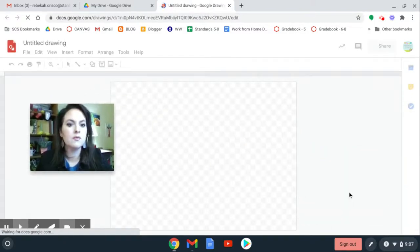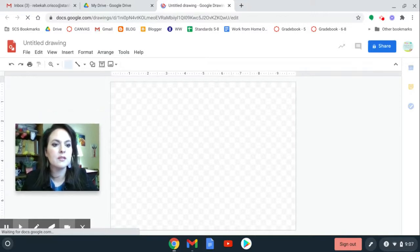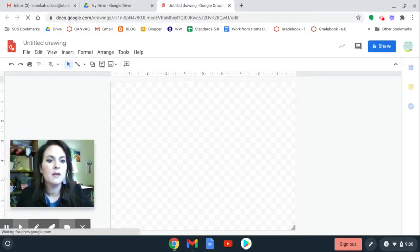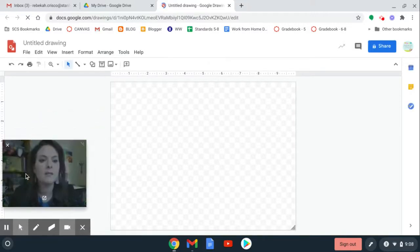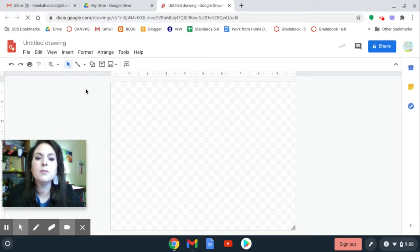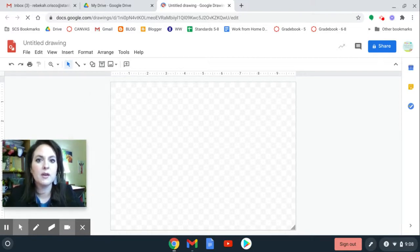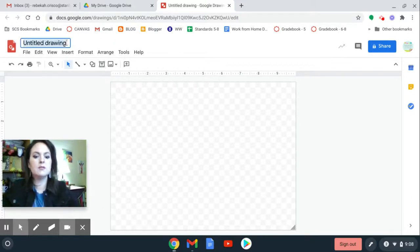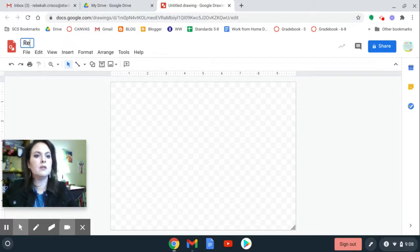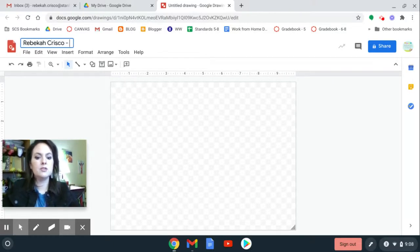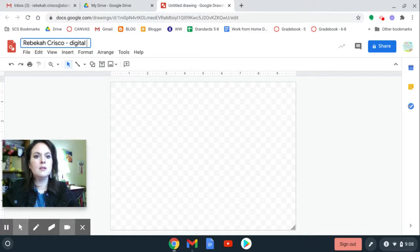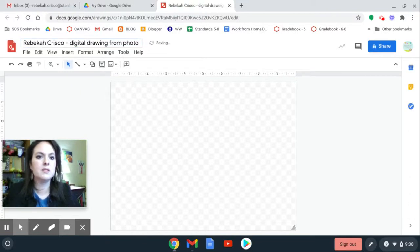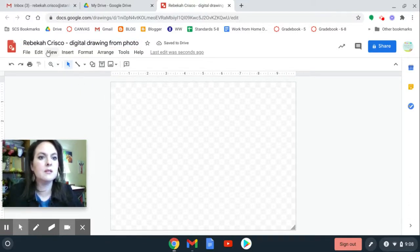I'm actually going to move this over to this side of the screen, and I'm going to choose a simple photograph to create my drawing from. So I'm going to go up here to, actually the first thing I'm going to do is rename this. So I'm going to put my first and last name, dash, digital drawing from photo. So kind of be specific so that I know what this is.